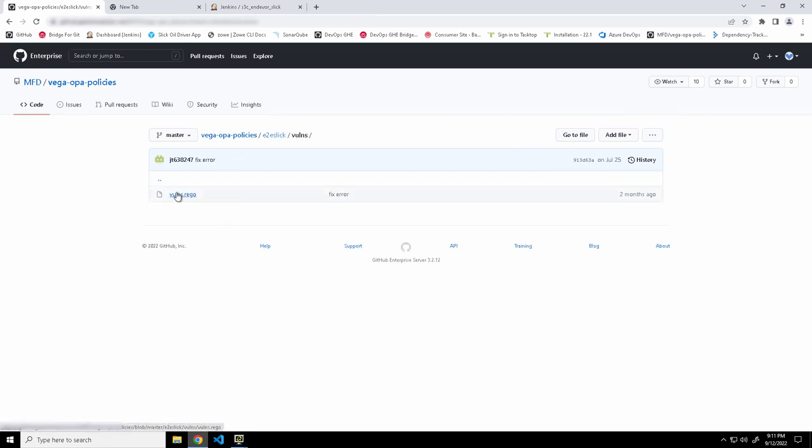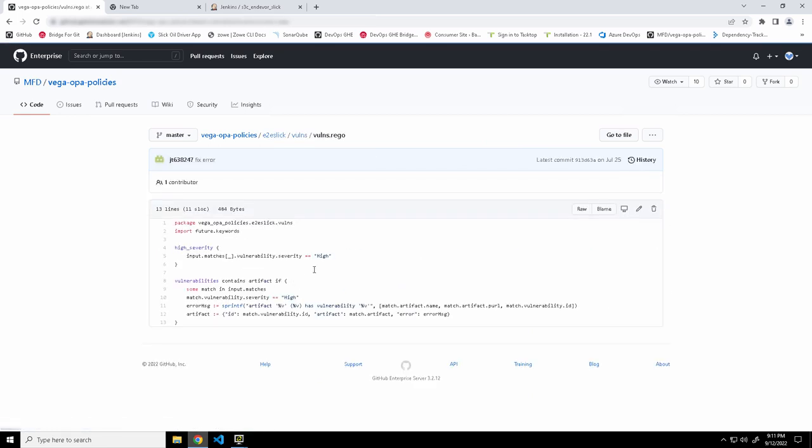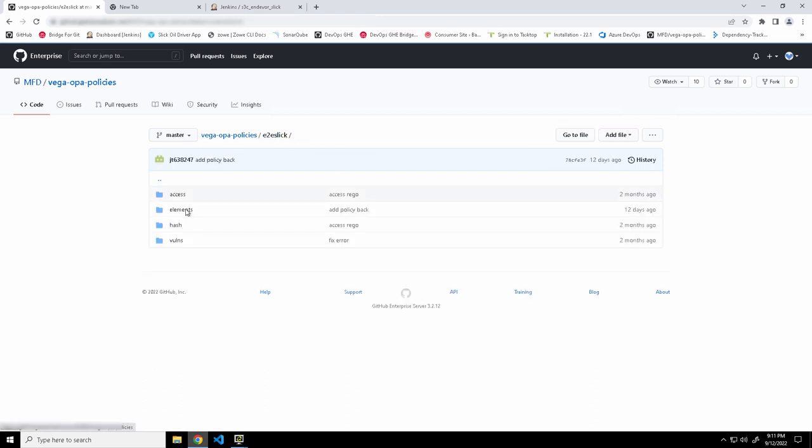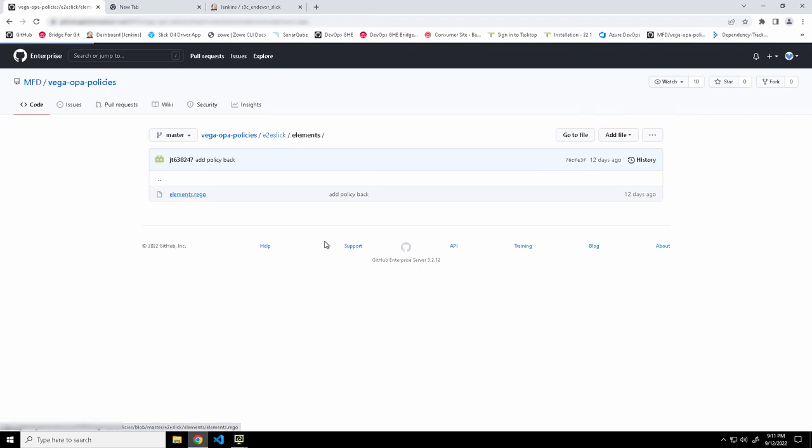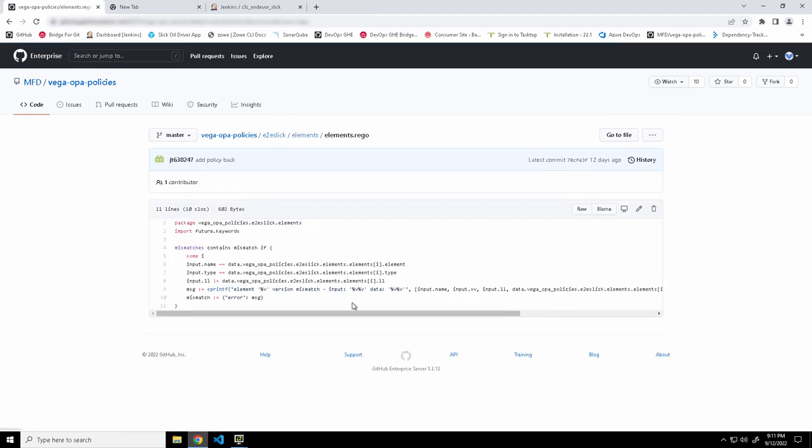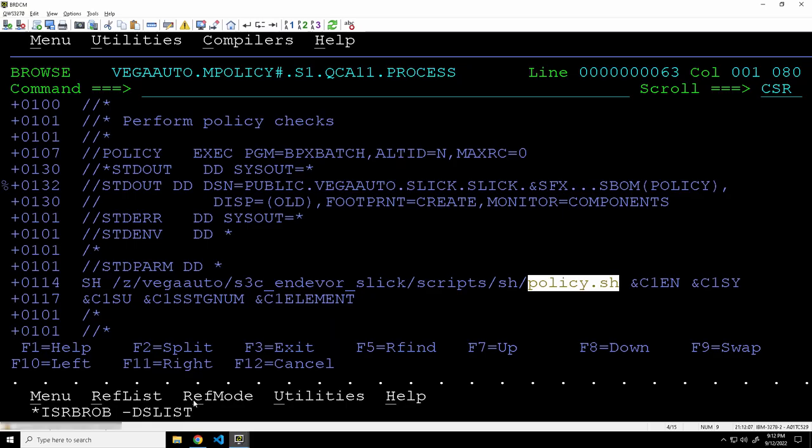And in it we have policies that are specified in a language called RAGO, which are used with an open source tool called Open Policy Agent. And over here you can see we have a policy that checks to see if the right versions of our application are being distributed during the move.